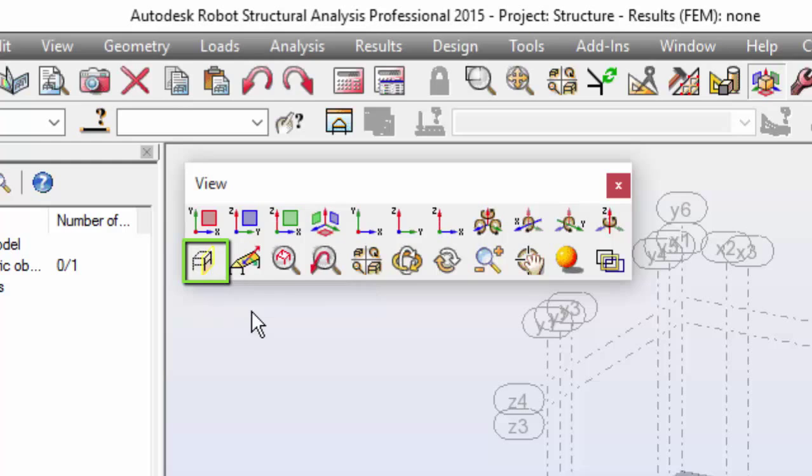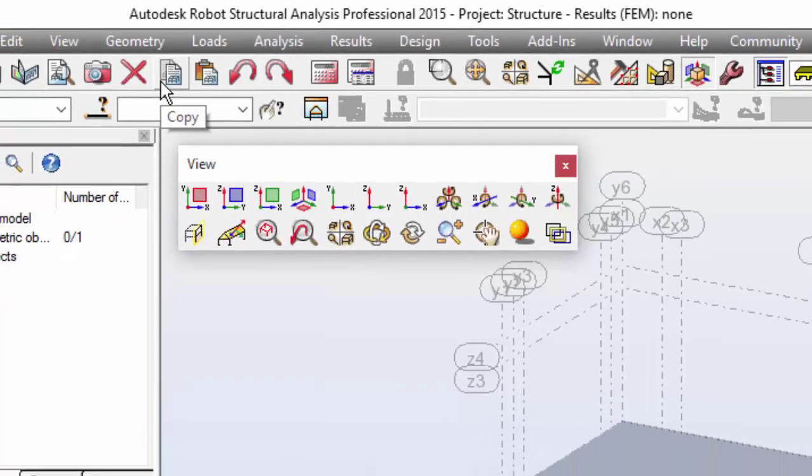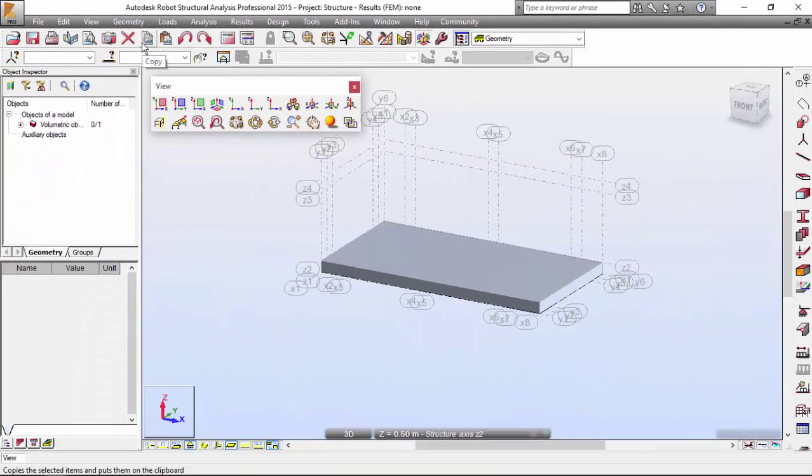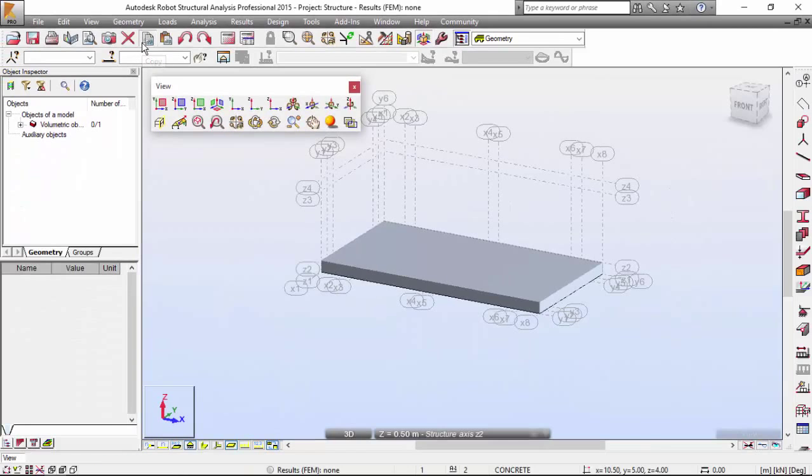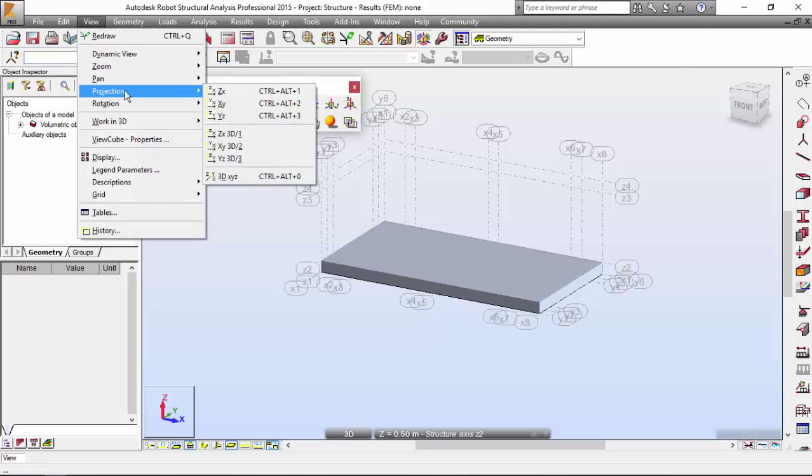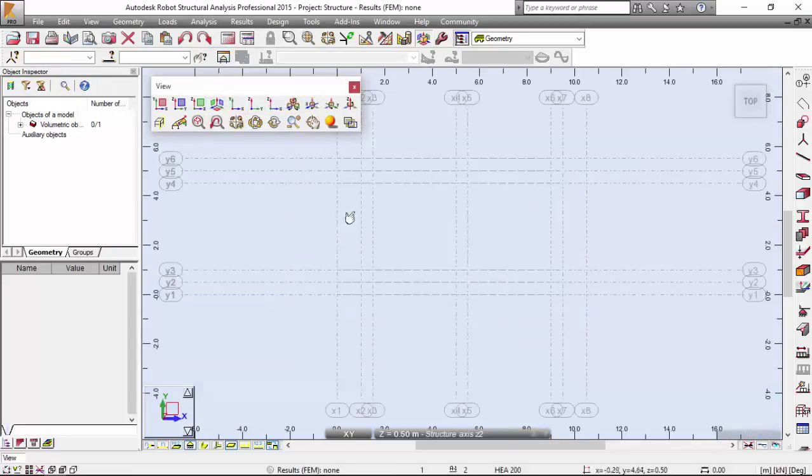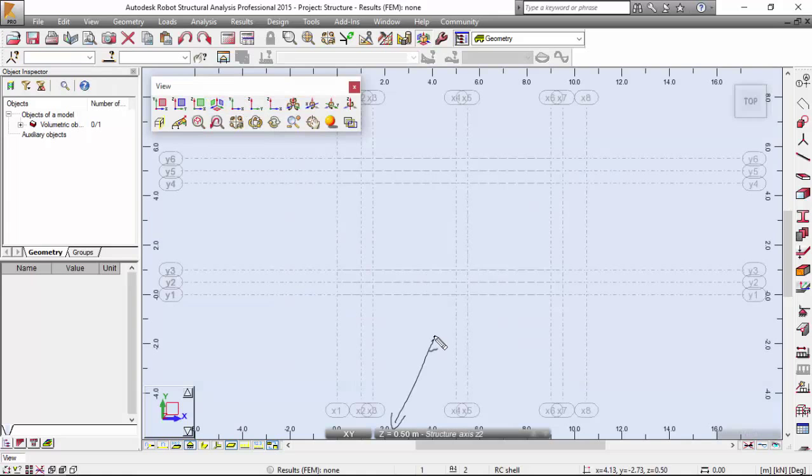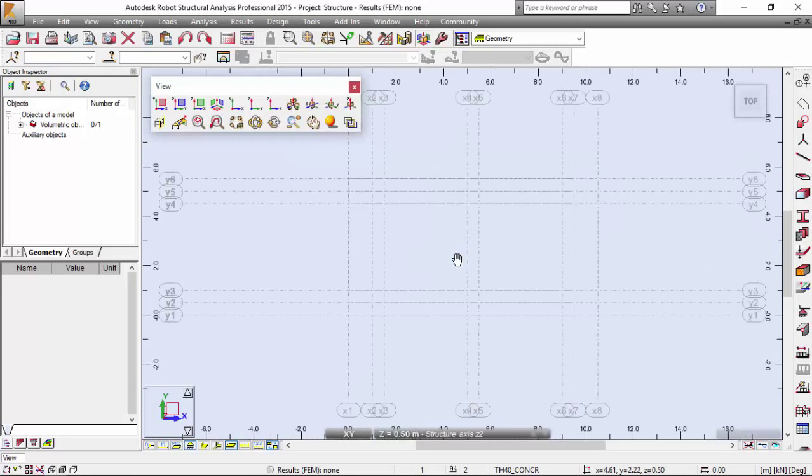And if I select that, when I go to view menu projection X, Y, I will get the Z coordinate of that global work plane that I have defined. Very good.